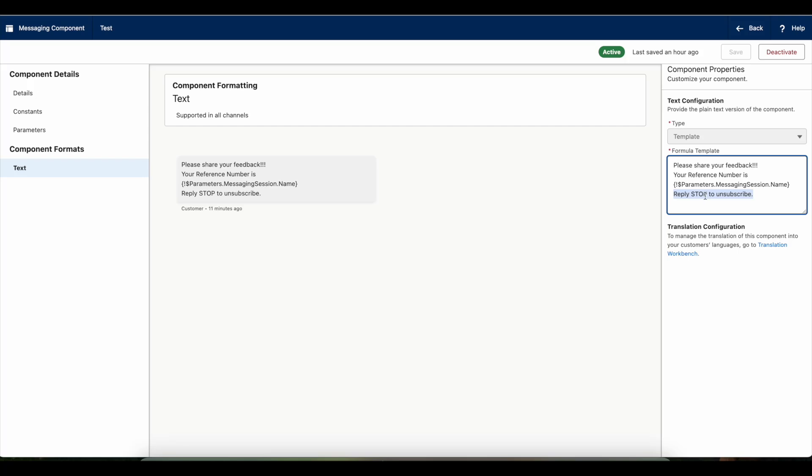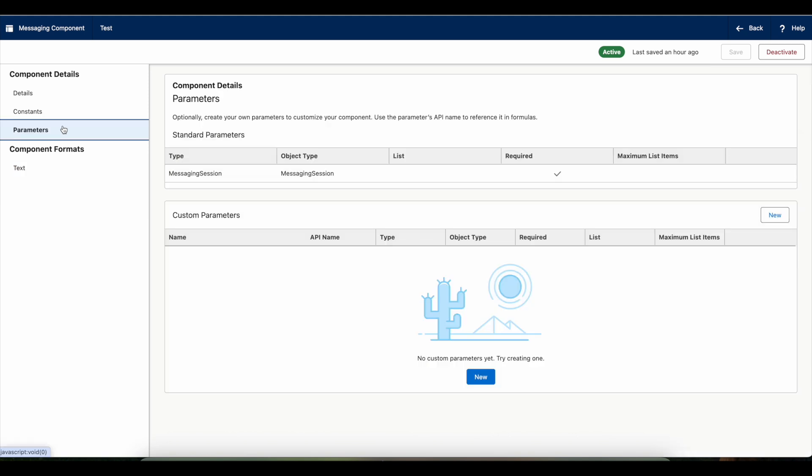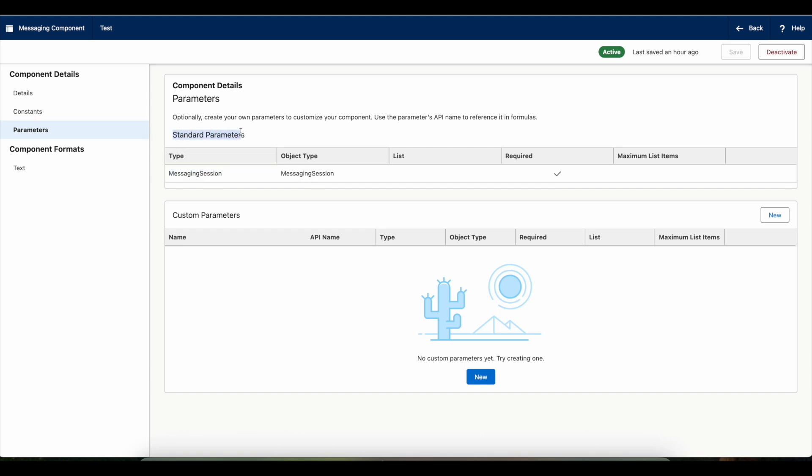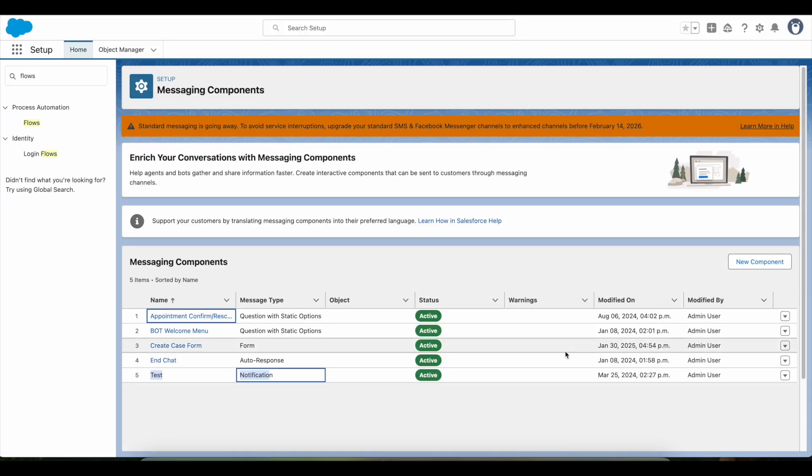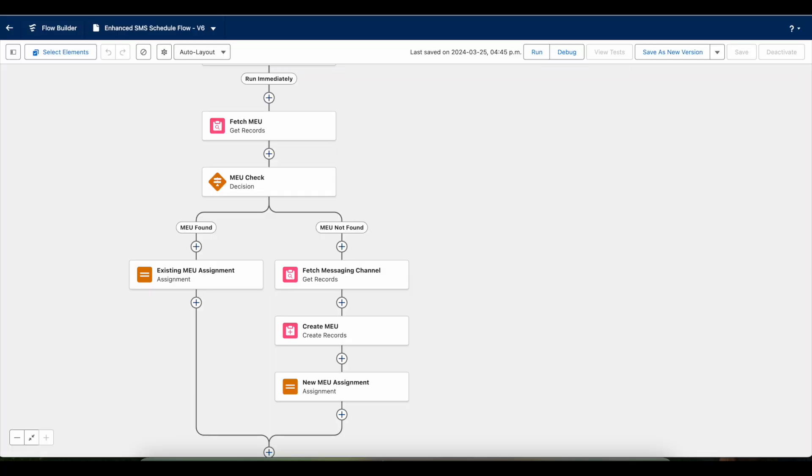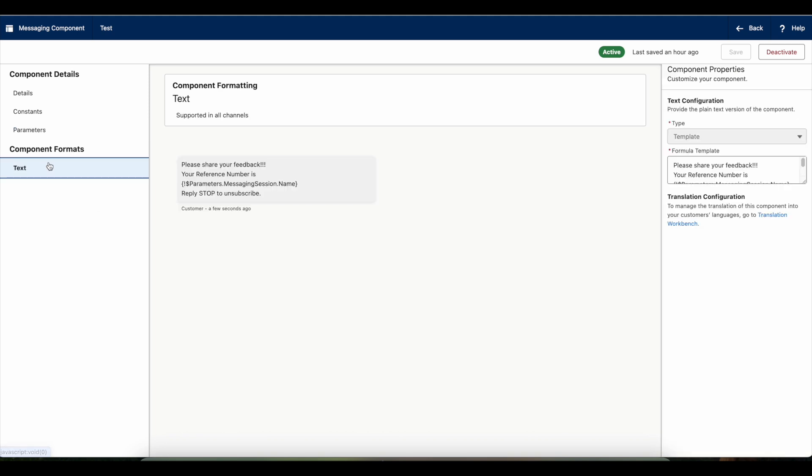Let's look at this standard messaging session parameter. If we go to parameters, by default we'll be able to see the messaging session as the standard parameter. In messaging session, if you have custom fields storing some information, you can make use of that as well in the body of the content.